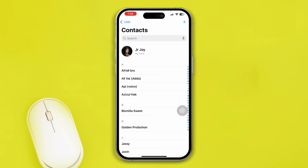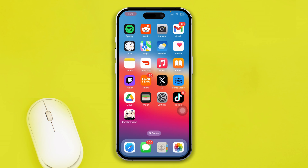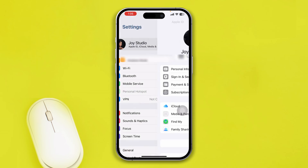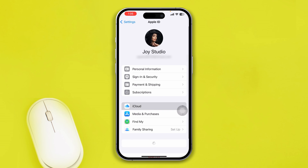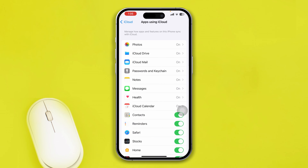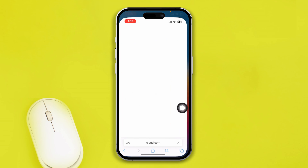Let's go ahead and look at how to recover your deleted contacts on the iPhone from the Apple ID. The first thing you want to do is open up Settings on your iPhone, then tap on your Apple ID, tap iCloud, and make sure the Contacts toggle is actually enabled.